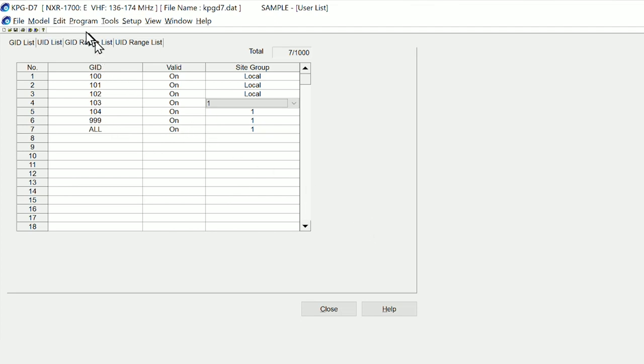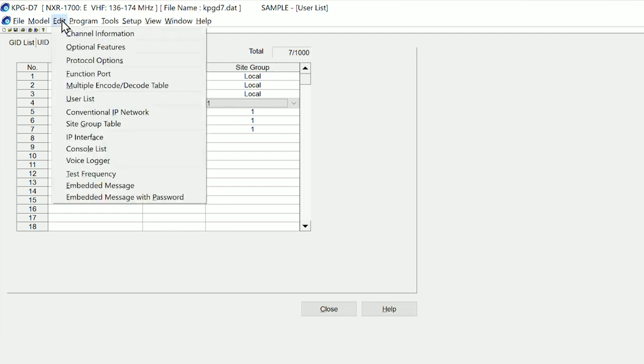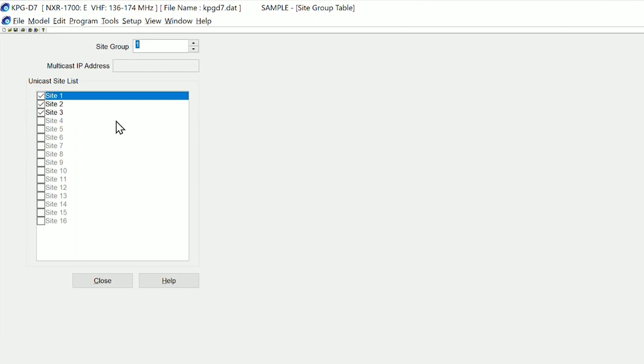If we then look at how that is constructed, we will see that the site group also has another table. In the site group table here we can see site group one is tied to three repeaters. So when site group one is selected, repeater one, two, and three will all light up with a call.